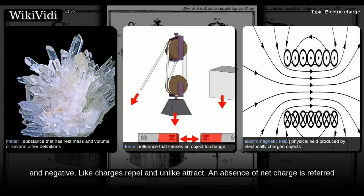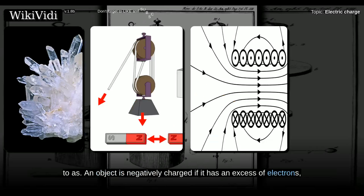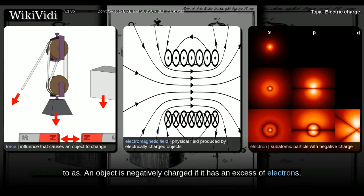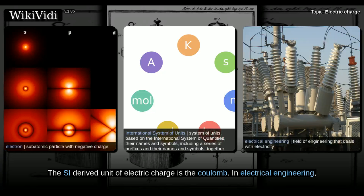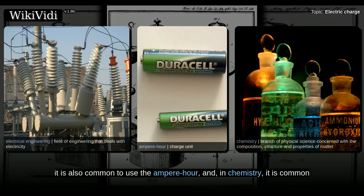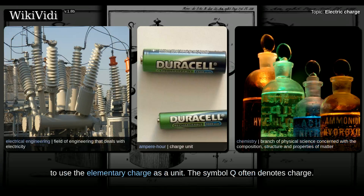An absence of net charge is referred to as neutral. An object is negatively charged if it has an excess of electrons, and is otherwise positively charged or uncharged. The SI-derived unit of electric charge is the coulomb. In electrical engineering, it is also common to use the ampere-hour, and in chemistry, it is common to use the elementary charge as a unit.